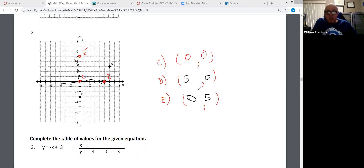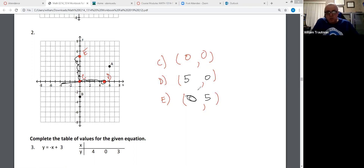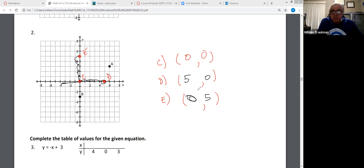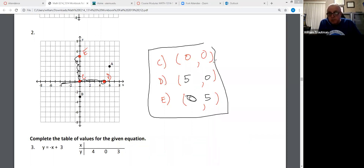Is everybody okay with this? Is everybody able to label these dots or put a dot somewhere? You have to be able to do this to do question three. These are the answers: C is (0, 0), D is (5, 0), and E is (0, 5).